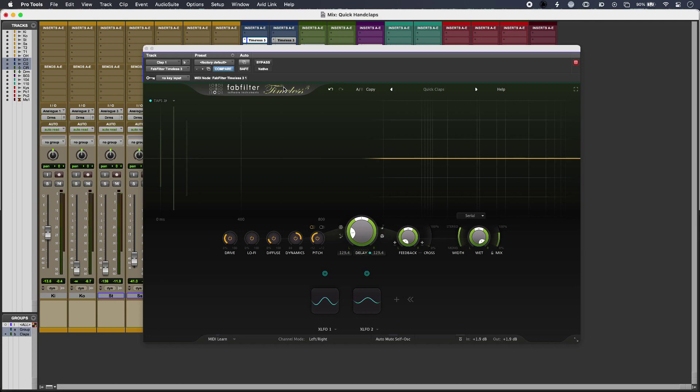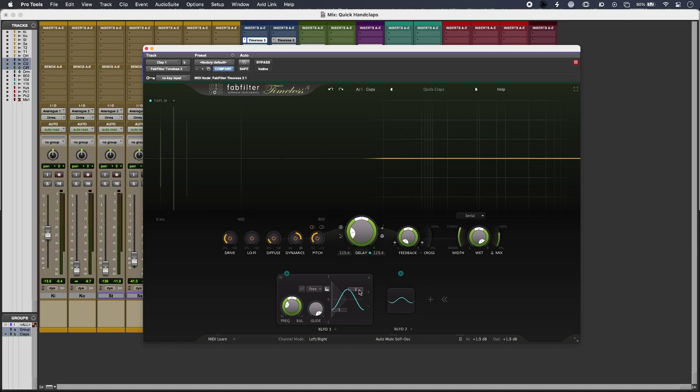Now you can use any delay to get the effects, but today I'm using Timeless 3 from FabFilter because it allows me to modulate some of the taps as well for extra realism. So my first XLFO is linked to the level of my first delay tap and I've got some controls for the amount of swing going on here.